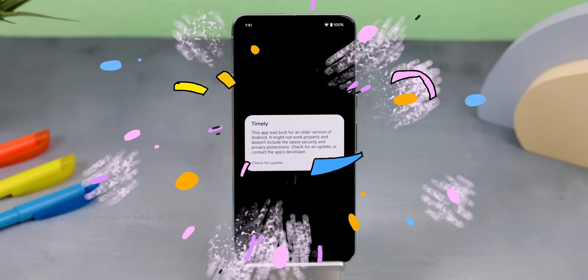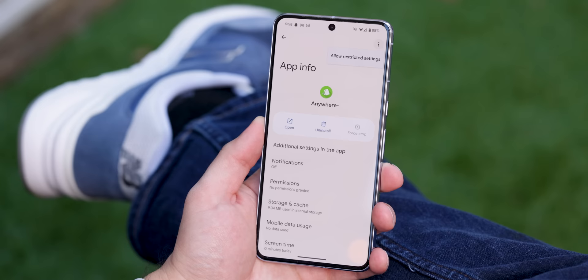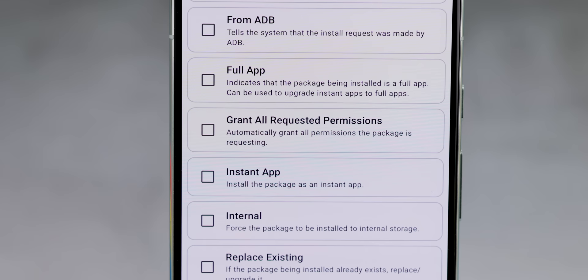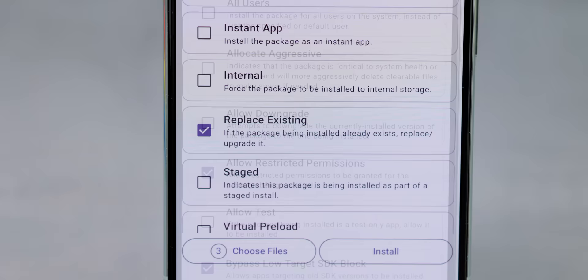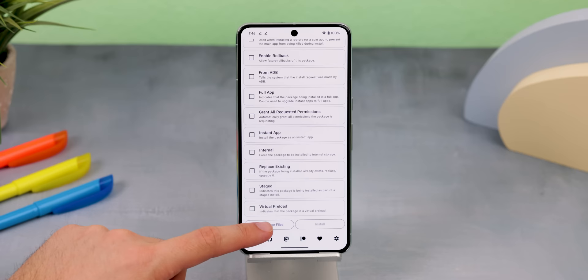You should now have that ancient app installed on your phone. Plus, you can do other cool things with Install with Options, like have it automatically allow restricted permissions so that you don't have to keep putting in your fingerprint within the app's info page. You can also have it automatically grant all of the app's permissions, upgrade or downgrade an existing app without uninstalling it first, handle split APKs, and even install multiple APKs at once.